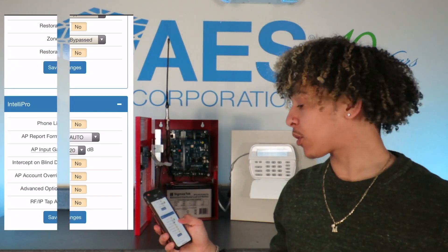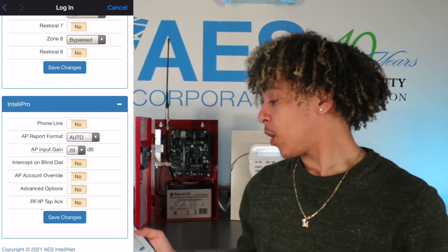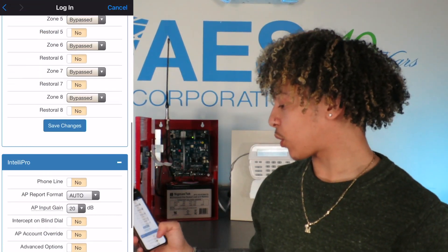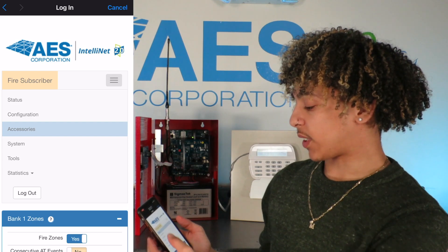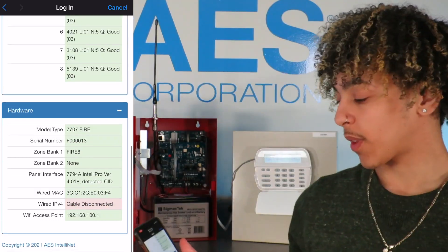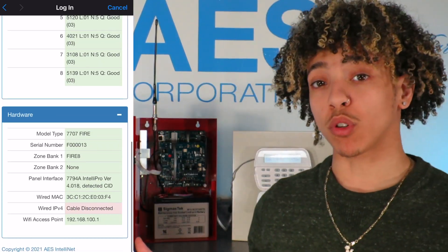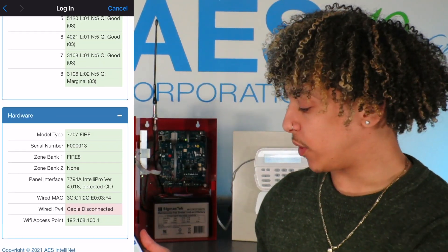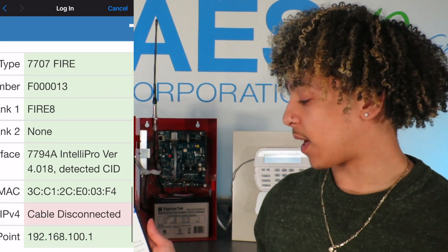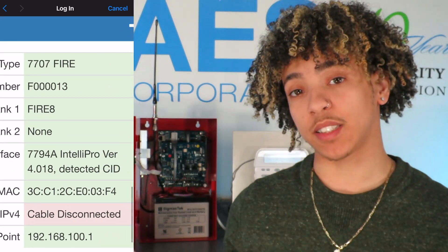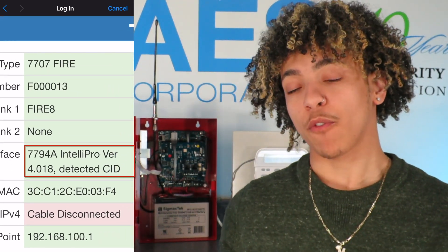When we navigate back to our GUI, go back to the top and go to Status. When we scroll down to hardware, you can see that the Intellipro has detected CID for the alarm panel, and that's all there really is to it.